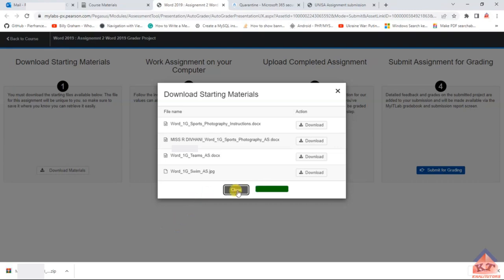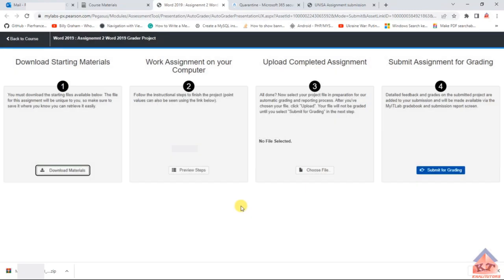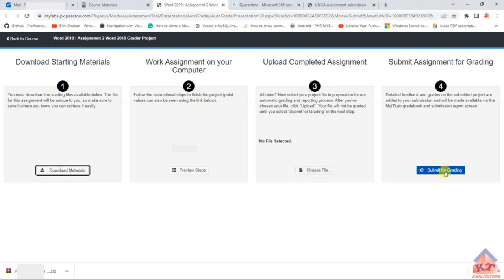After downloading and completing your assignment, click 'Choose File' to upload your completed file. Note that uploading is not the same as submitting — once you've finished uploading, you must click 'Submit for Grading.' That is when you will receive your marks.